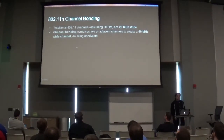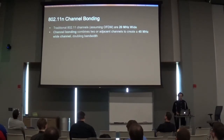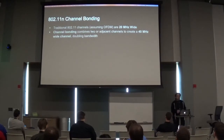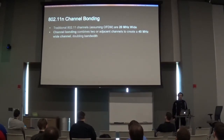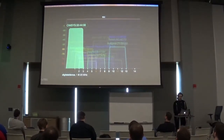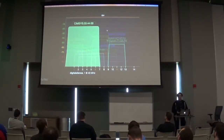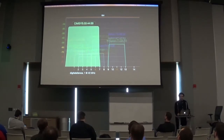Channel bonding actually lets you combine two or more adjacent channels. With 802.11n, it's two channels — you combine two adjacent channels to create a single larger 40 megahertz channel, which essentially doubles your bandwidth. Compare a single 20 megahertz channel to a 40 megahertz bonded channel and you can see you can transmit a lot more data, since now you have two channels working as one giant channel.